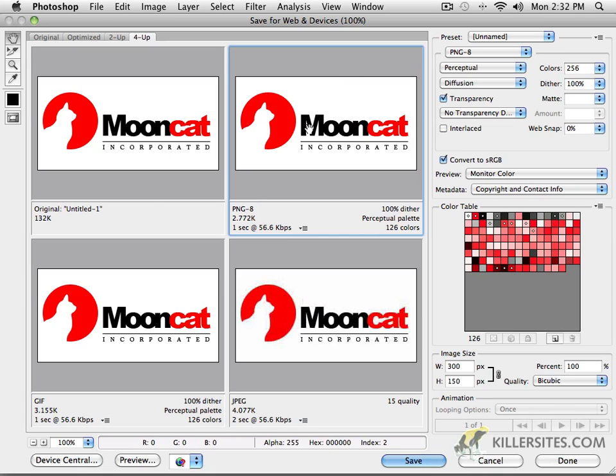However, when we come back in the next video, I'm going to talk to you a little bit more about transparencies and we'll sort of explore some of the differences there.